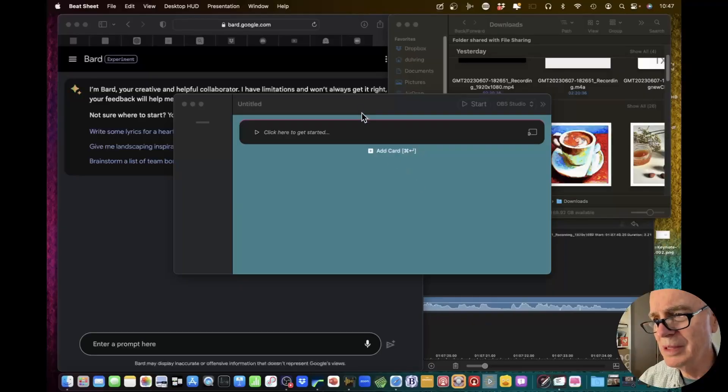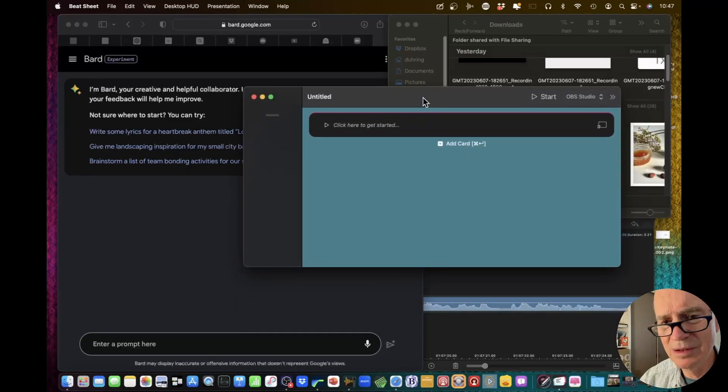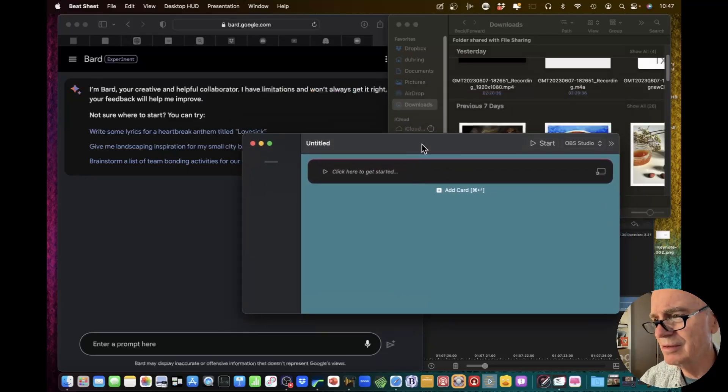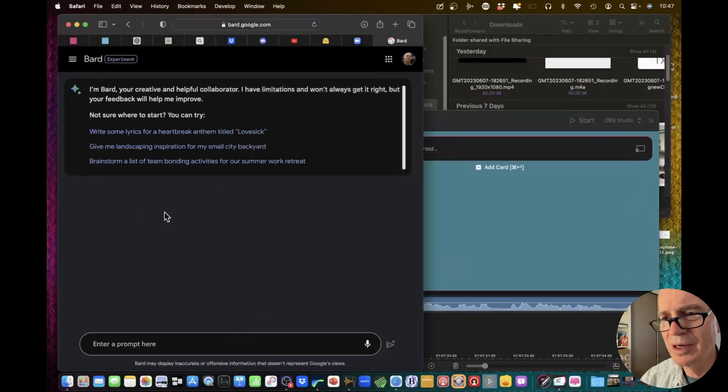I'm going to try out an idea I had that seems to work using BARD. This is Beat Sheet here, a brand new document over here. And this is BARD.